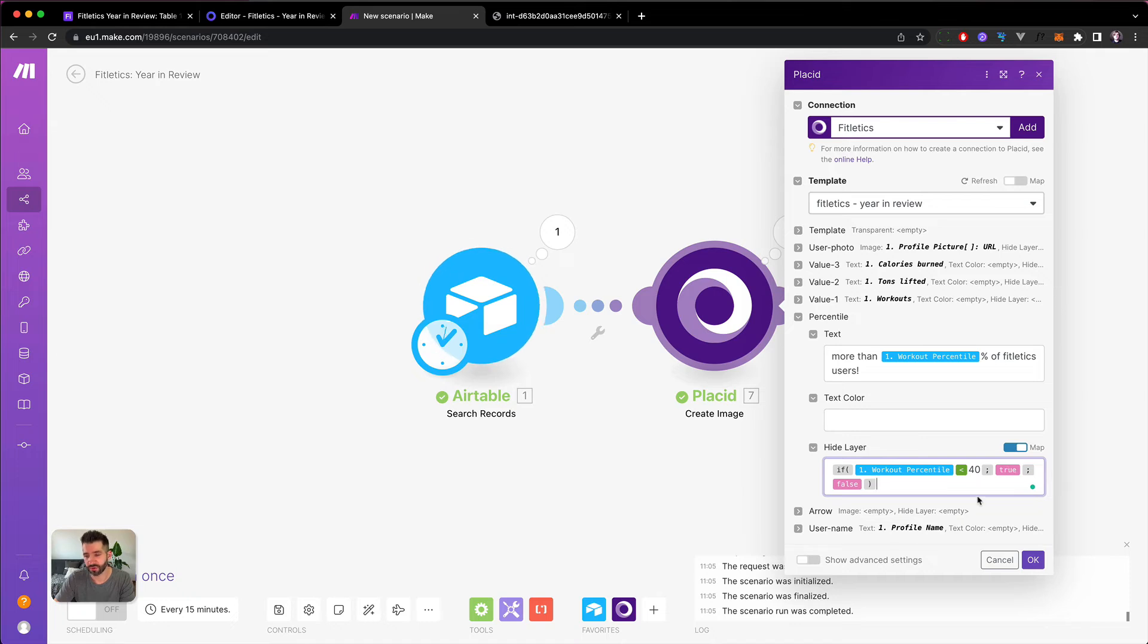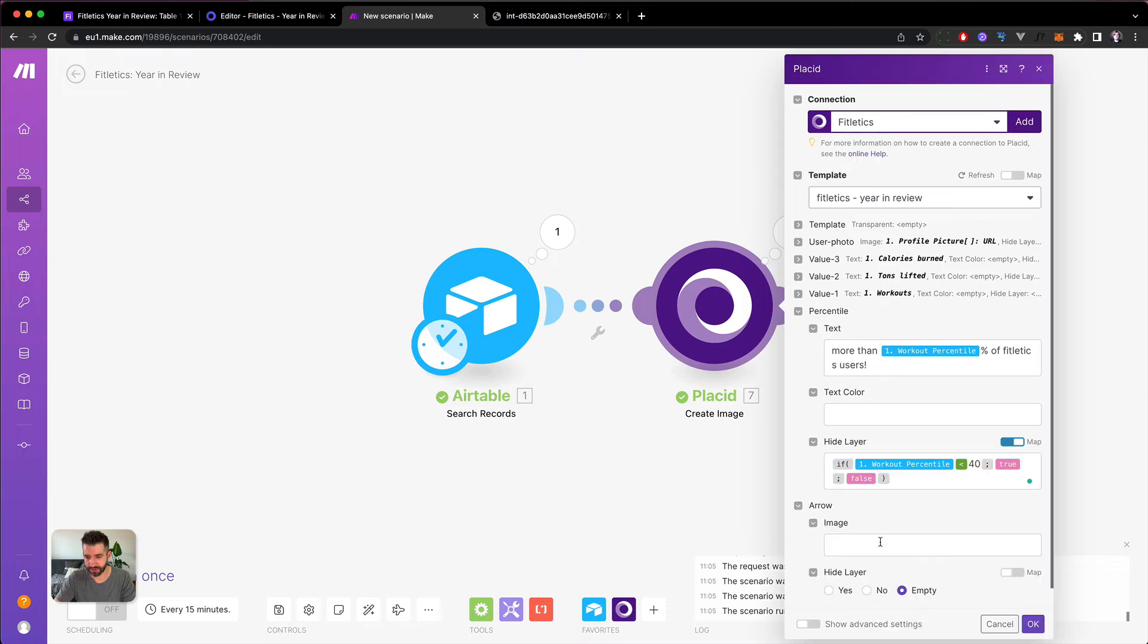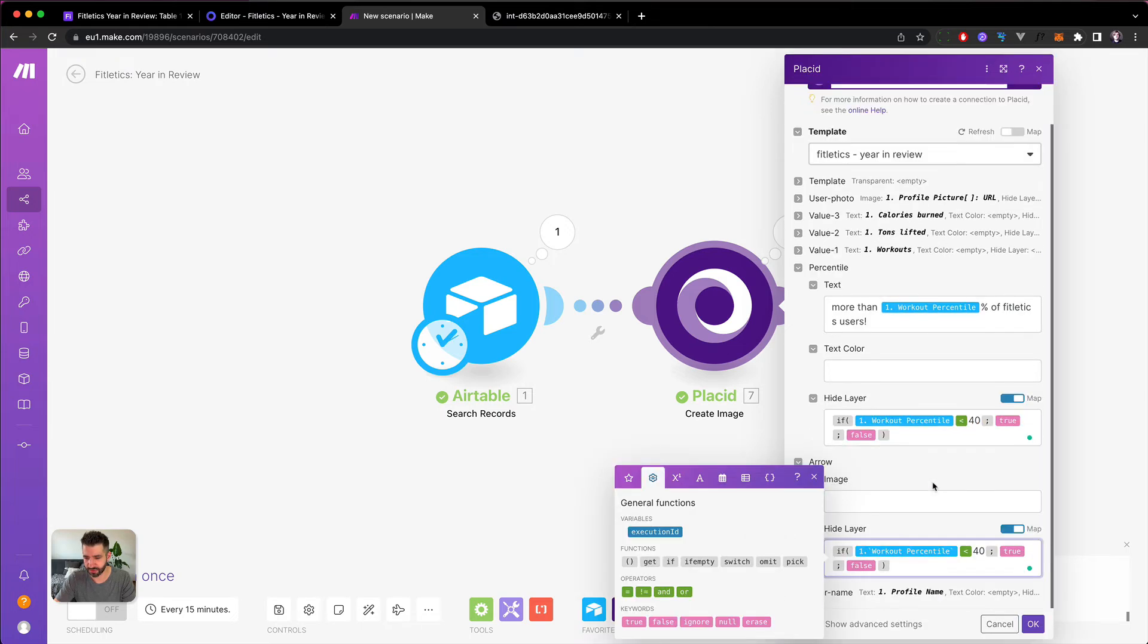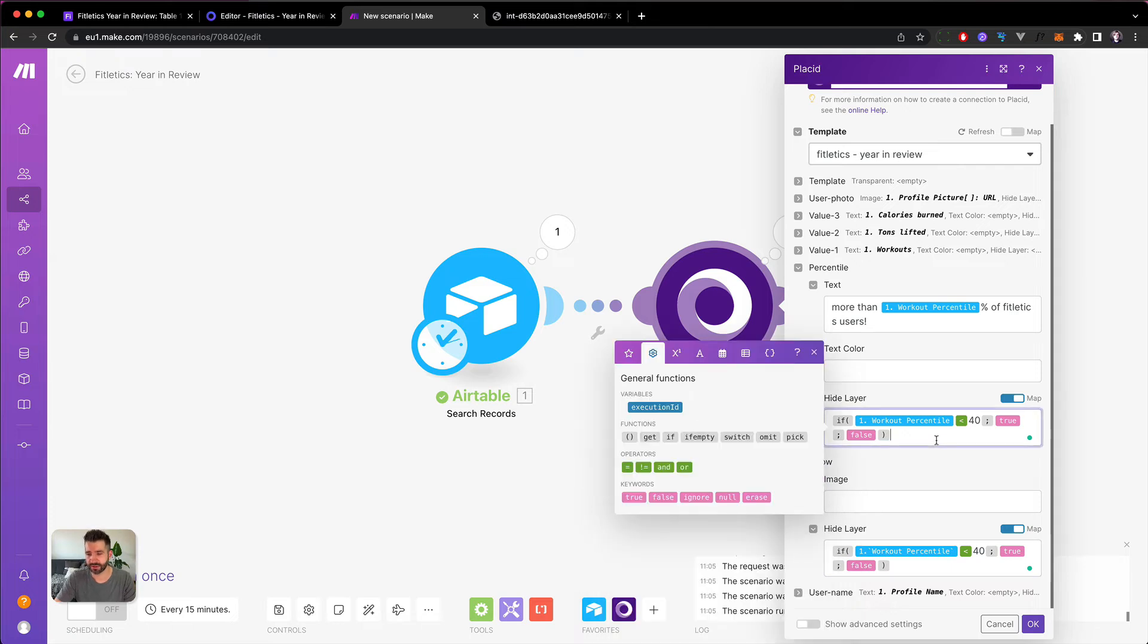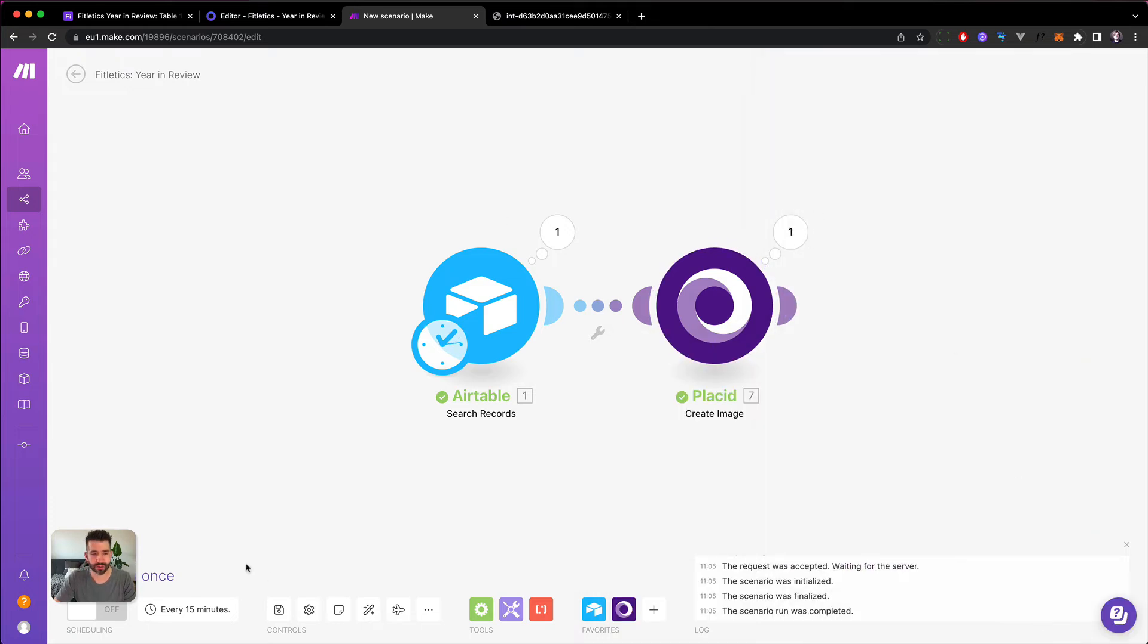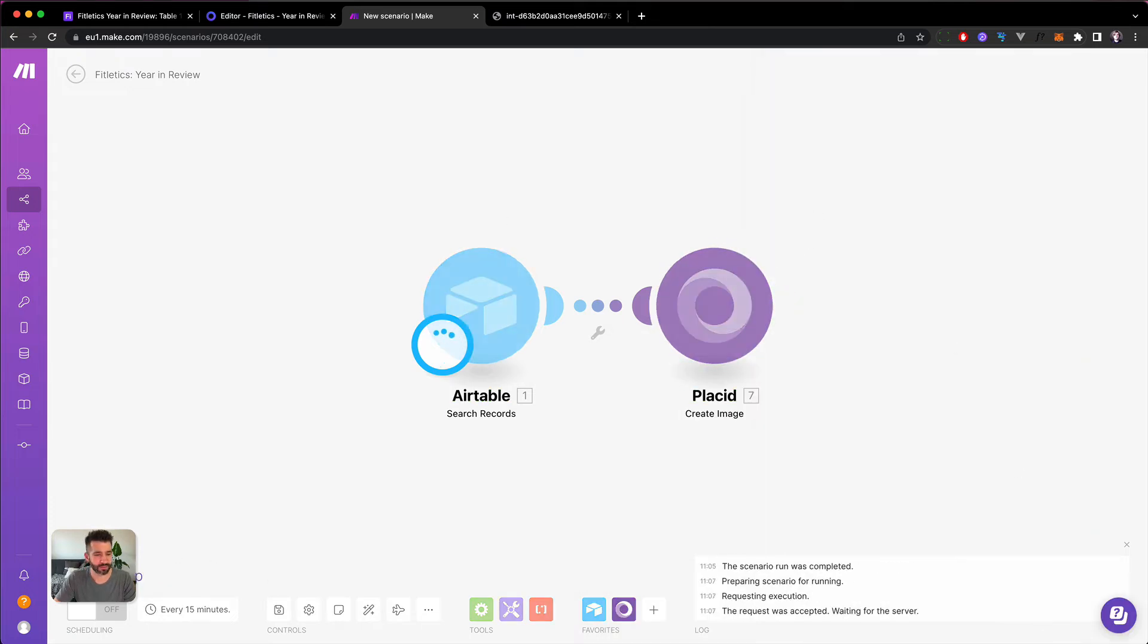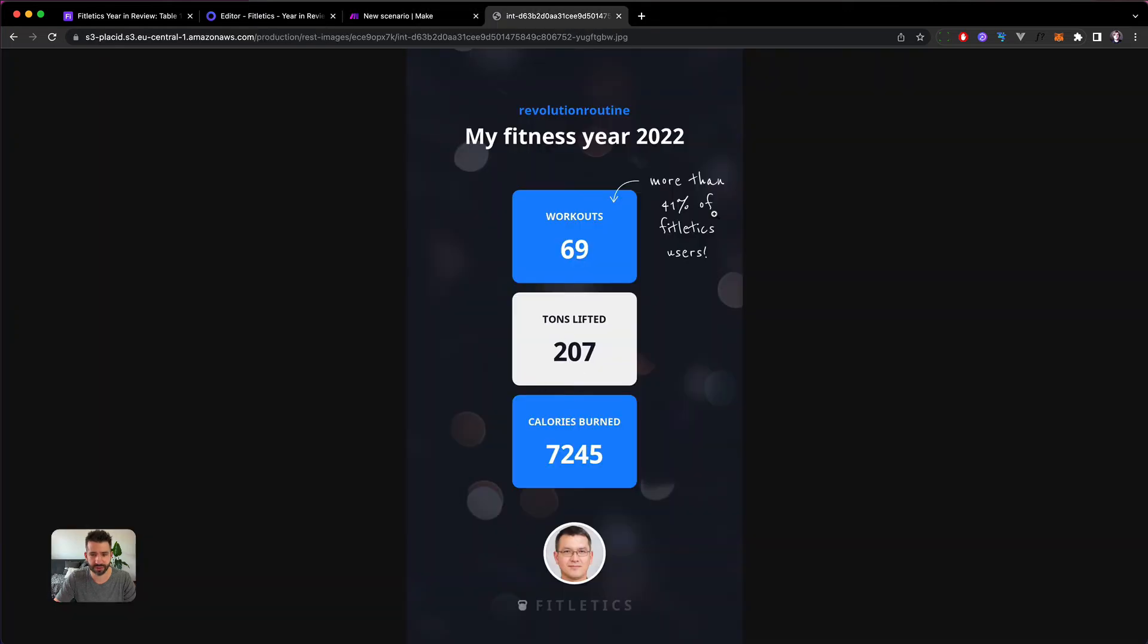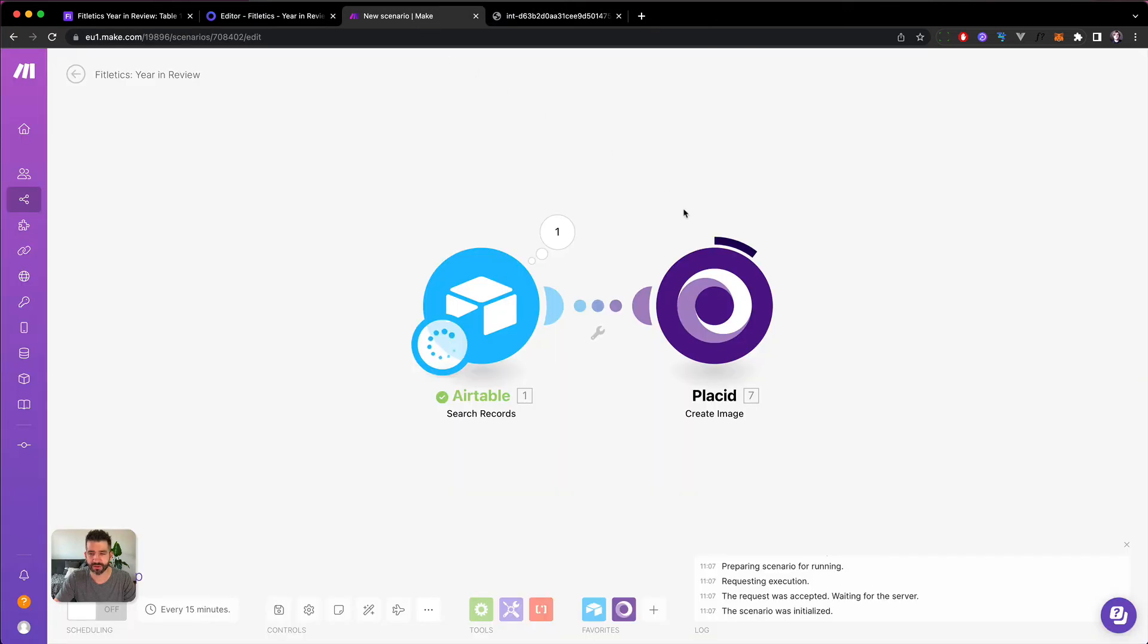I think we should be able to copy this into the arrow as well because the same logic applies. Let's try again. Since we had 41 in this image, it should still be visible.